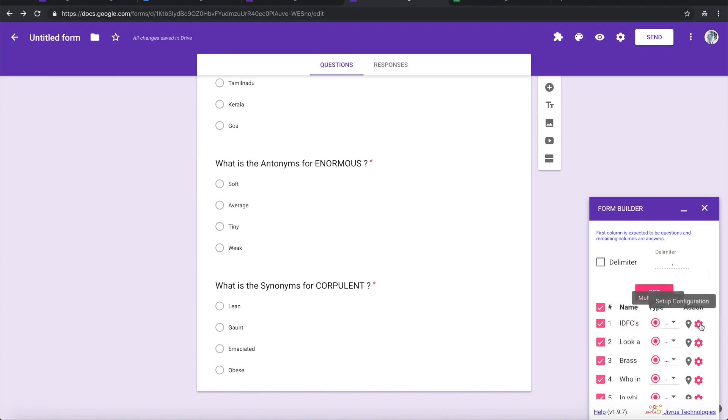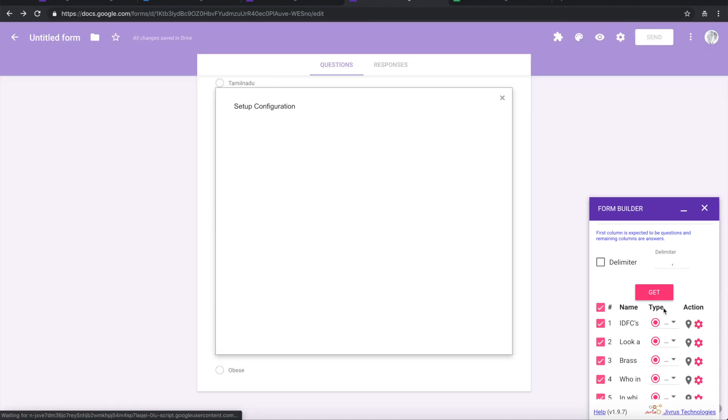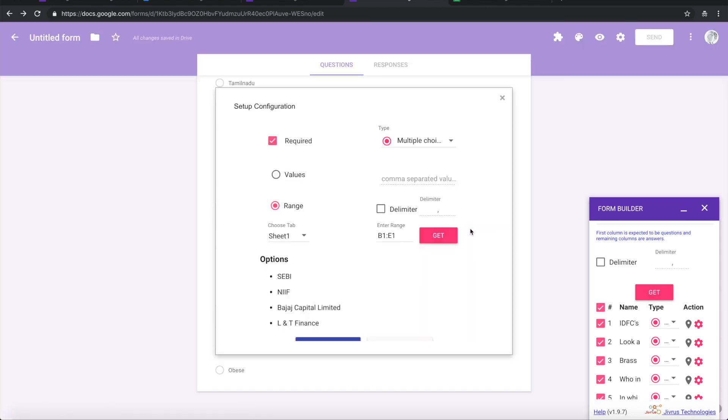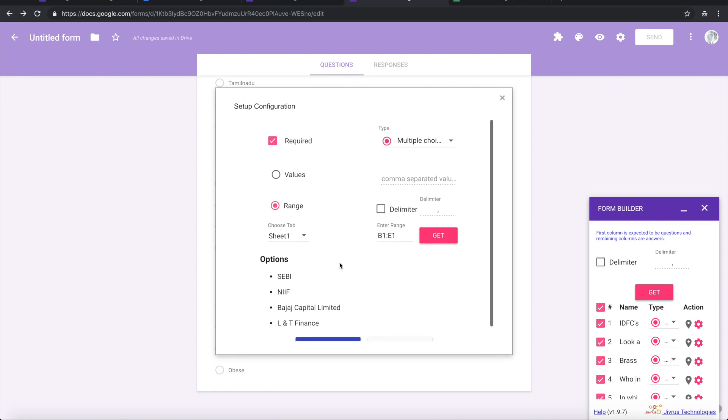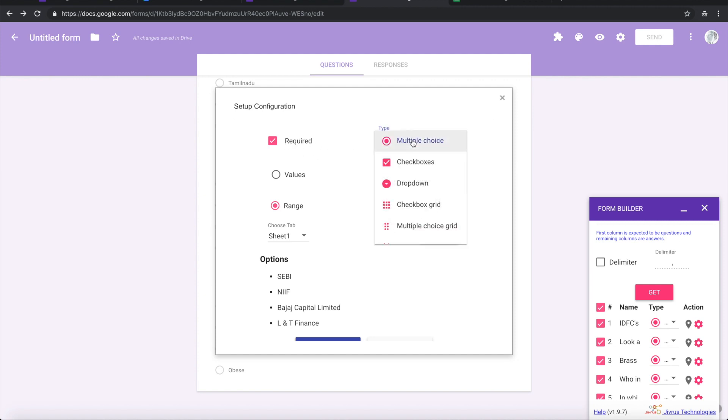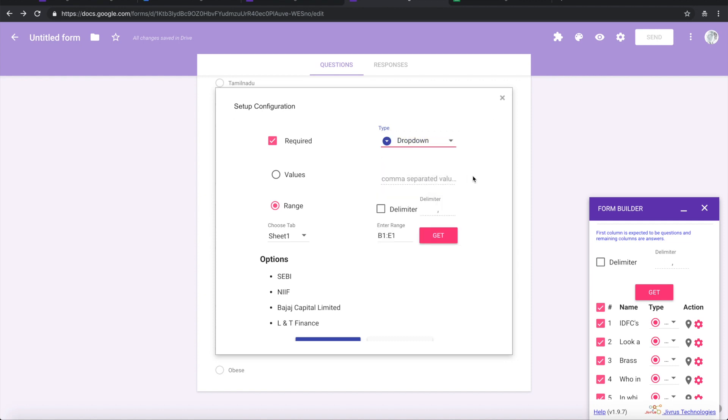You can also go here into the detail configuration of each of the questions or fields and change your configuration. For example, in this, if I want to say I don't want it to be multiple choice, I want it to be dropdown. So let me change that to dropdown.